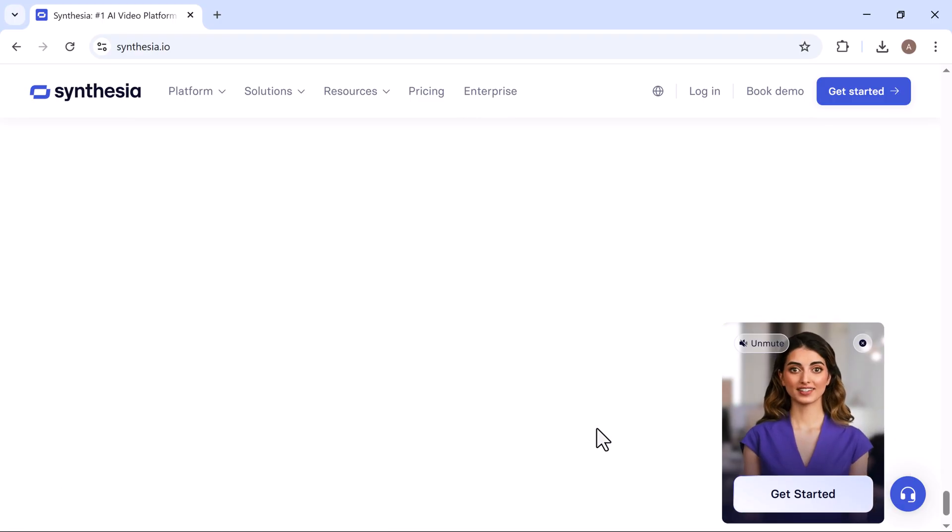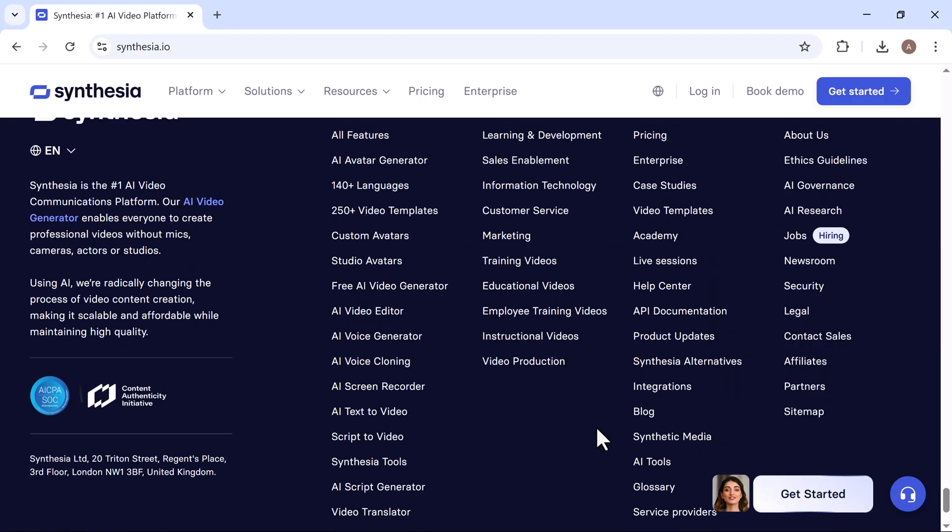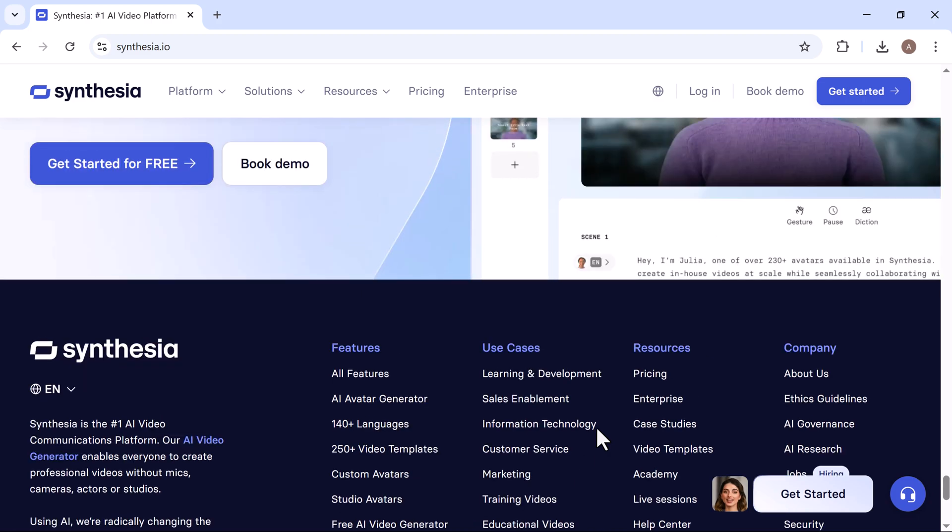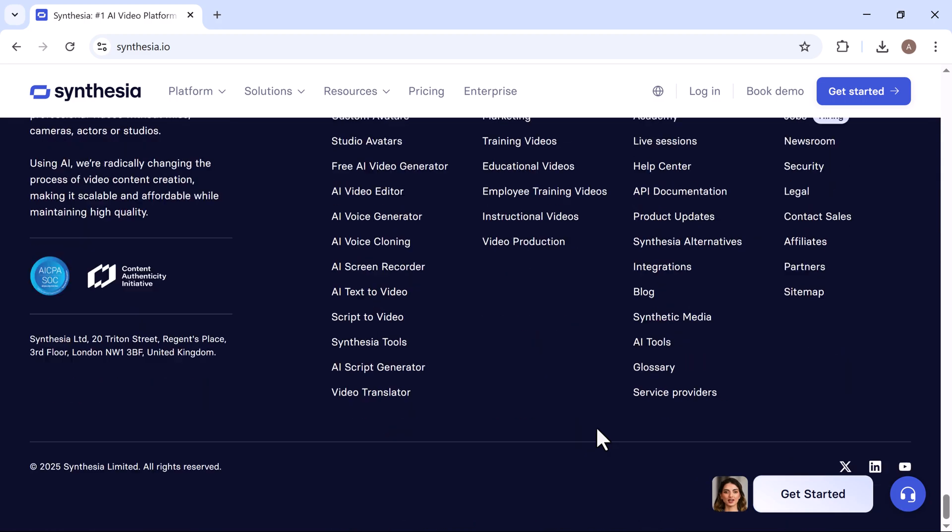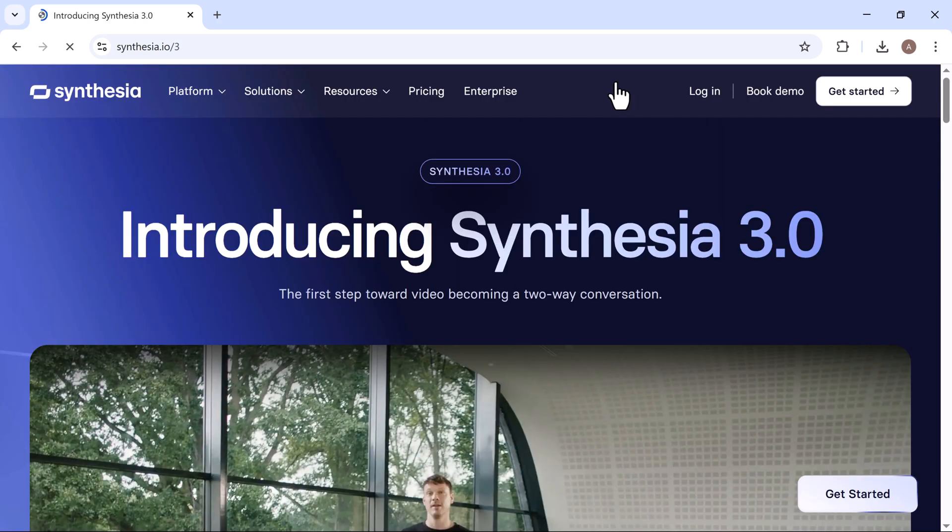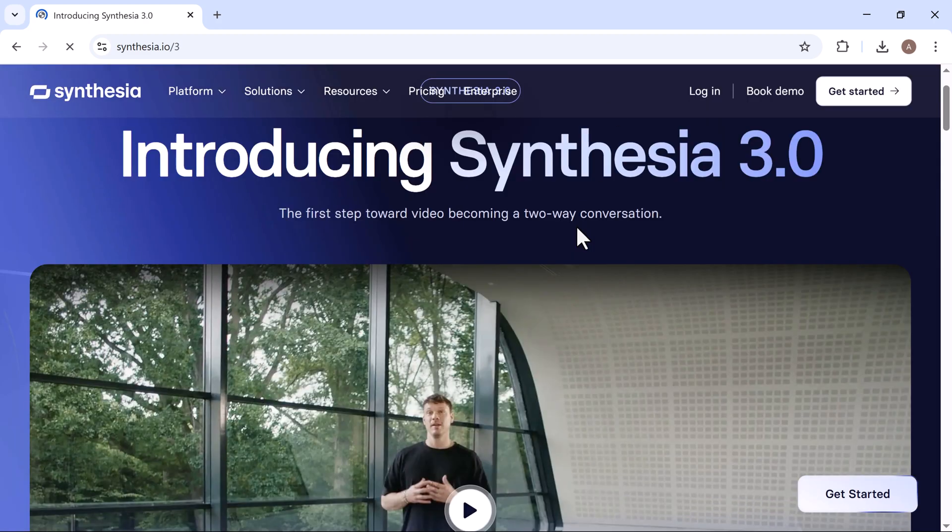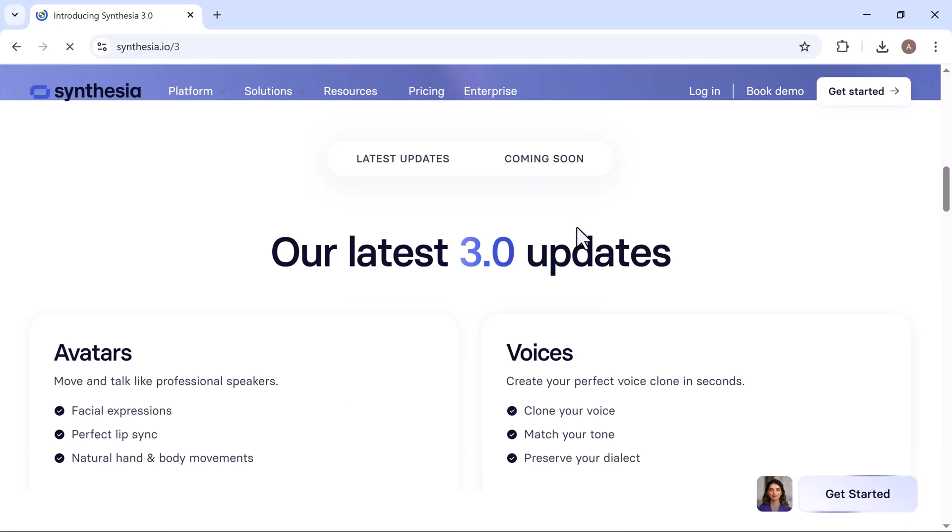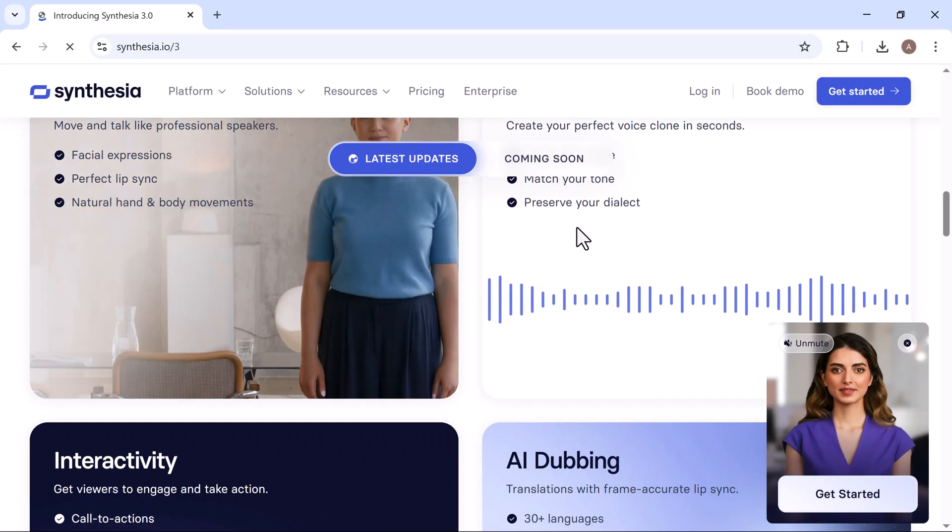This makes Synthesia ideal for so many use cases, from creating employee training modules to marketing videos, product explainers, or even internal company announcements.